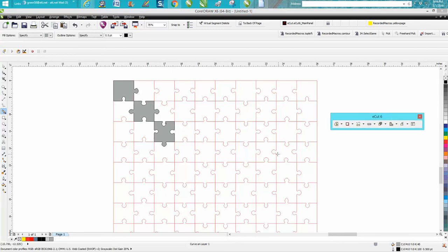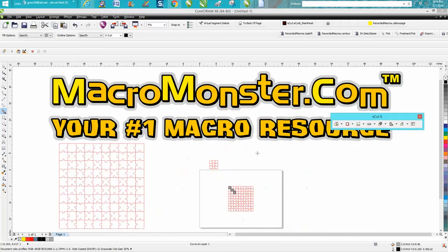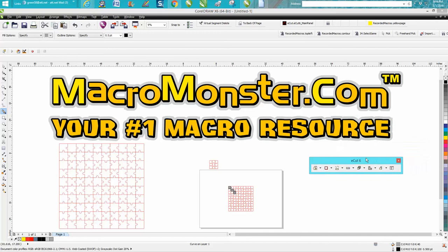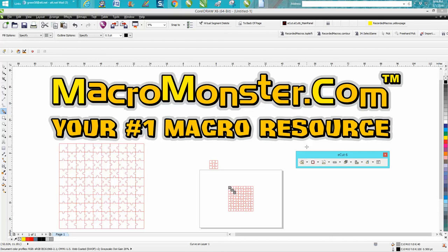So that's under Macro Monster E-Cut 6. Anyway, I hope that helped a little bit. Thank you for watching. All right. Bye.